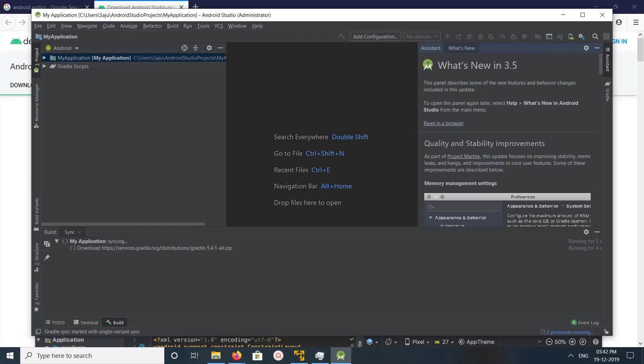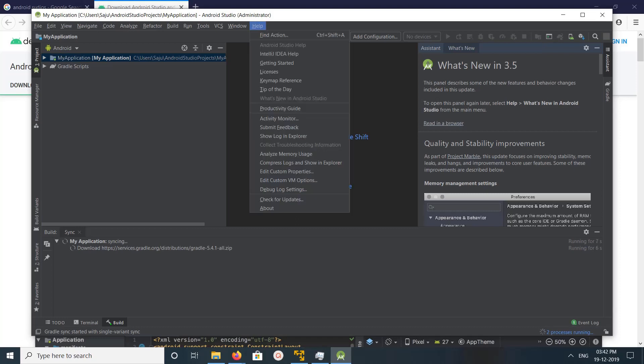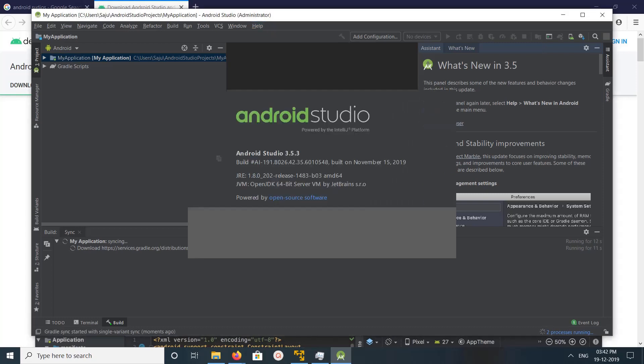Okay, done. So this way we can install Android Studio in Windows 10. So I hope you enjoy this video. Please subscribe my channel, please like and share the video.